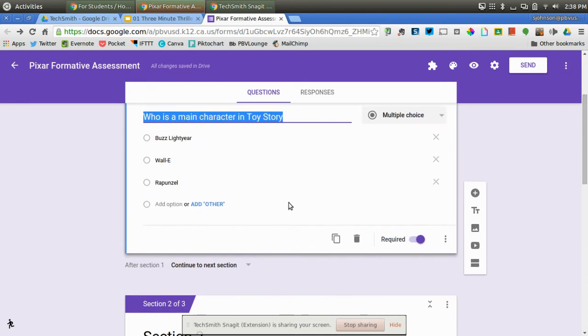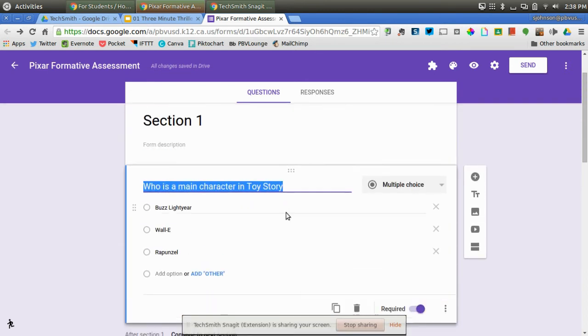So how do you do this? Well, first thing is you create your sections, like I said. Then you put a question in each section.